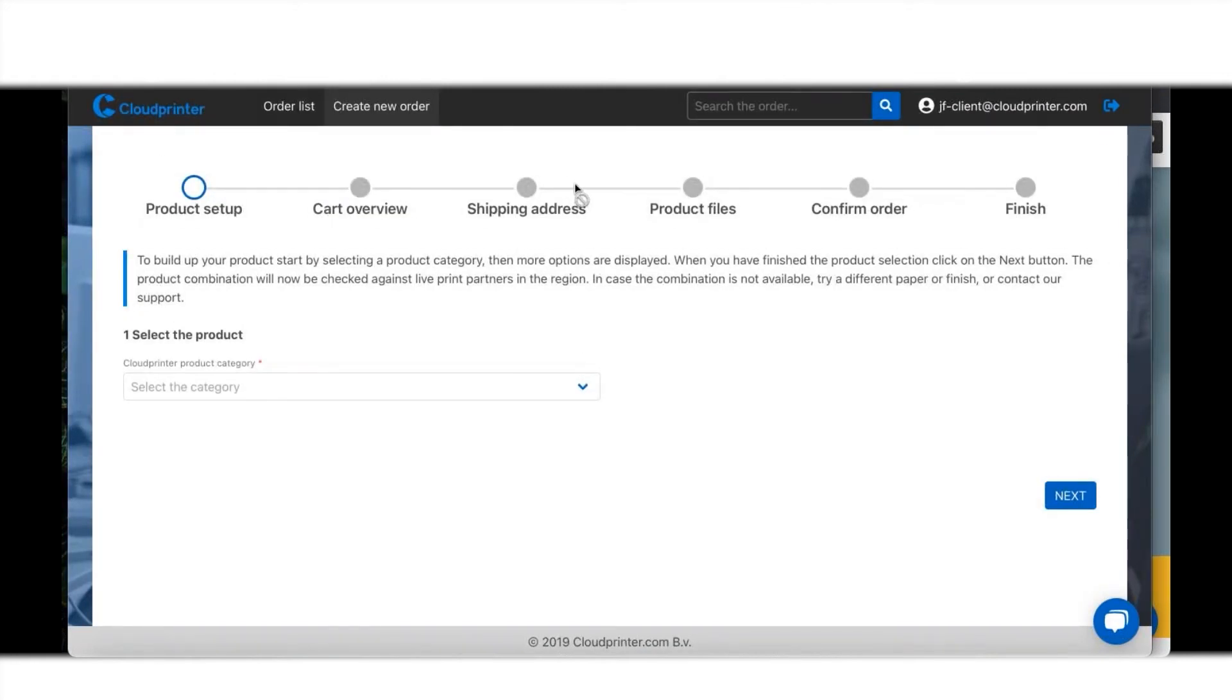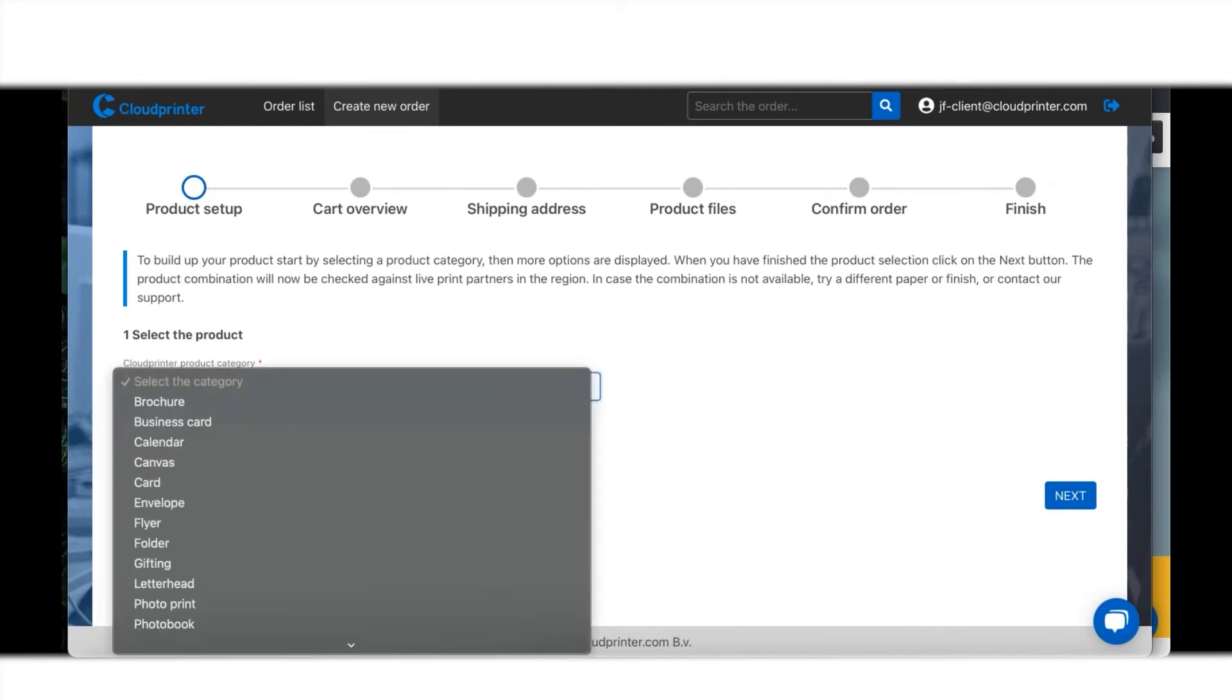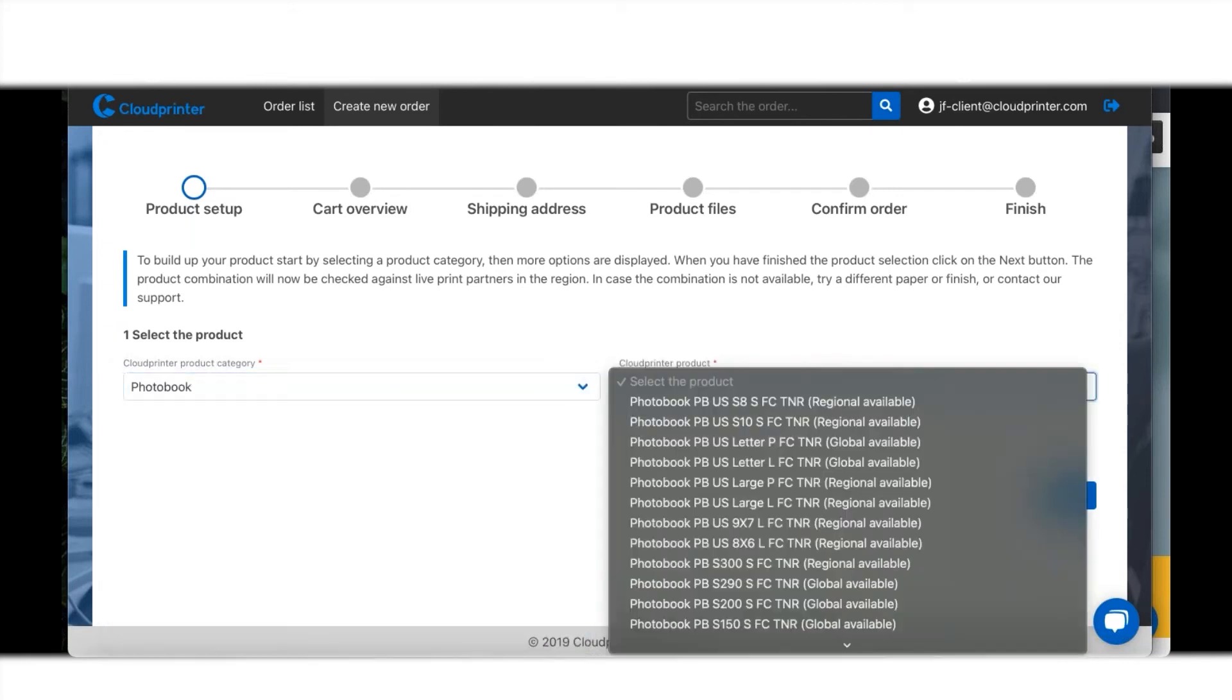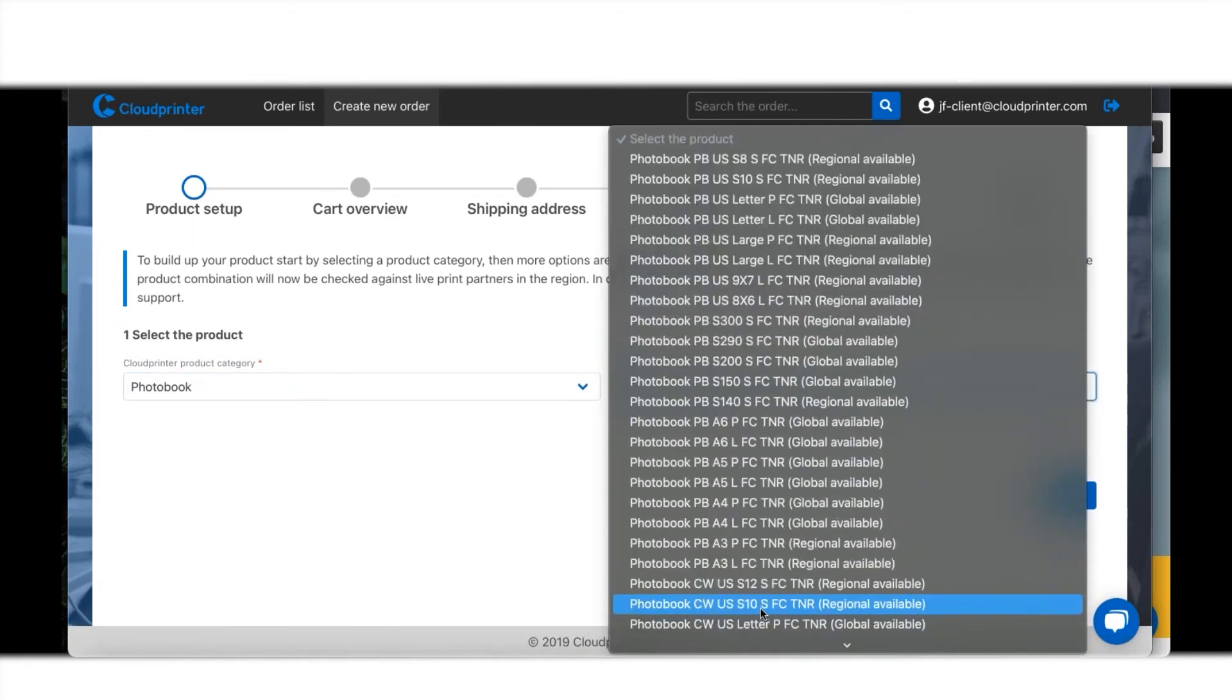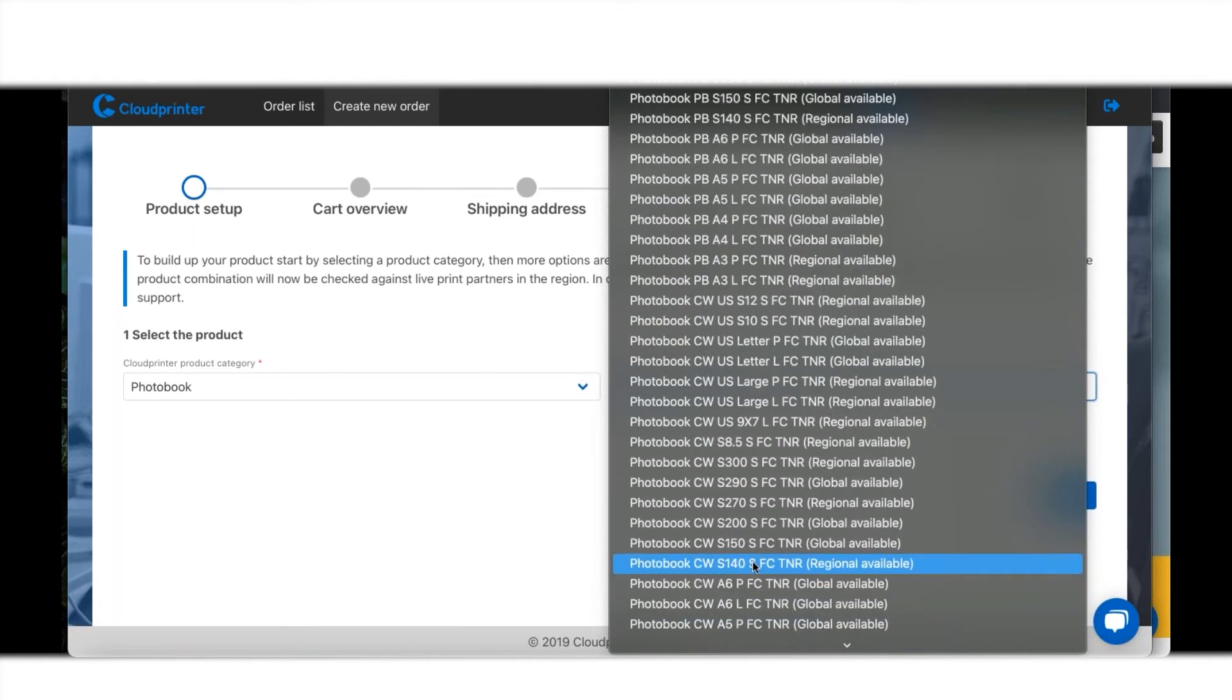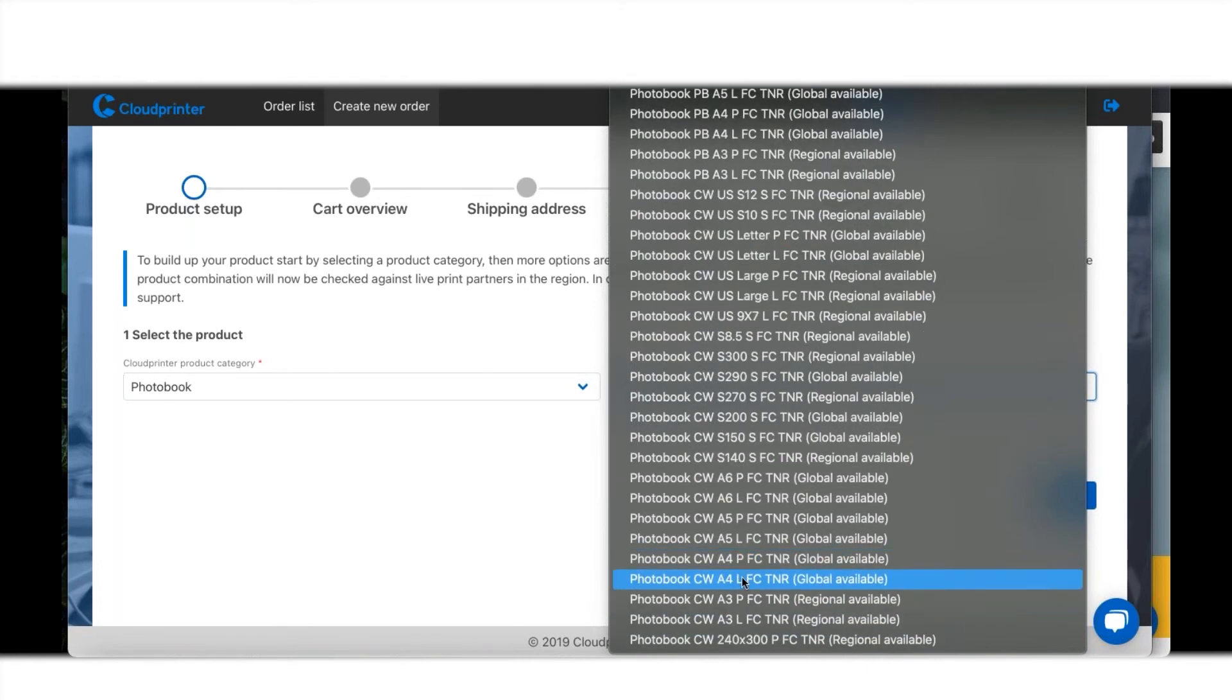Over here in this screen you see there's only a few steps to get your order placed. I'm going to do a photo book - a hardcover photo book. Let's go with a simple A4 landscape, full color, digital toner technology.